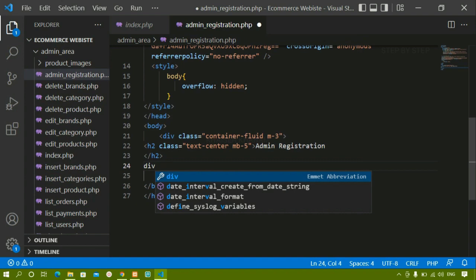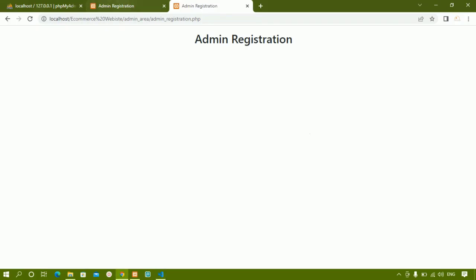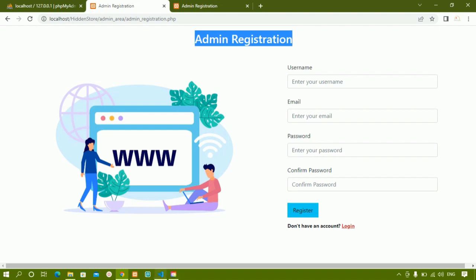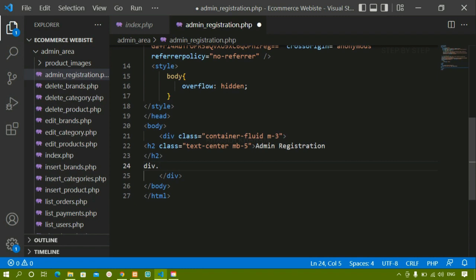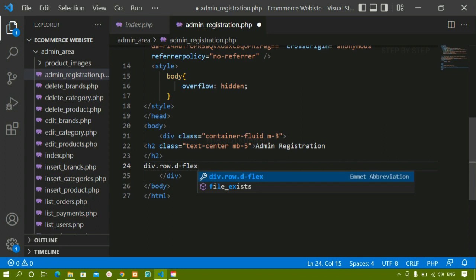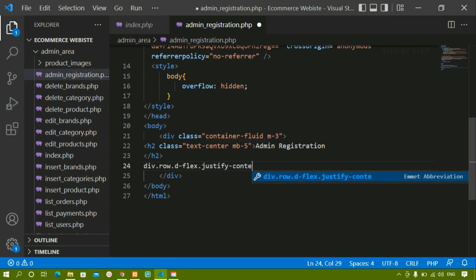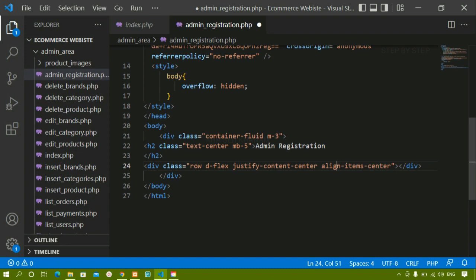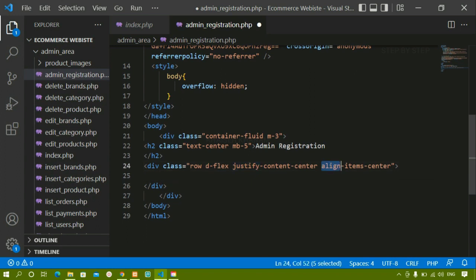Now below this h2 I am just going to create one div. This image and this form are displayed side by side, so what I am going to do — I am just going to use display flex. So first I will just create one row, because inside container fluid I am just going to create one row, and for this I am just going to give display flex. Which means whatever content I am having will be coming side by side. So I have to align them properly horizontally and vertically — I will be giving justify-content center and also align-items center.